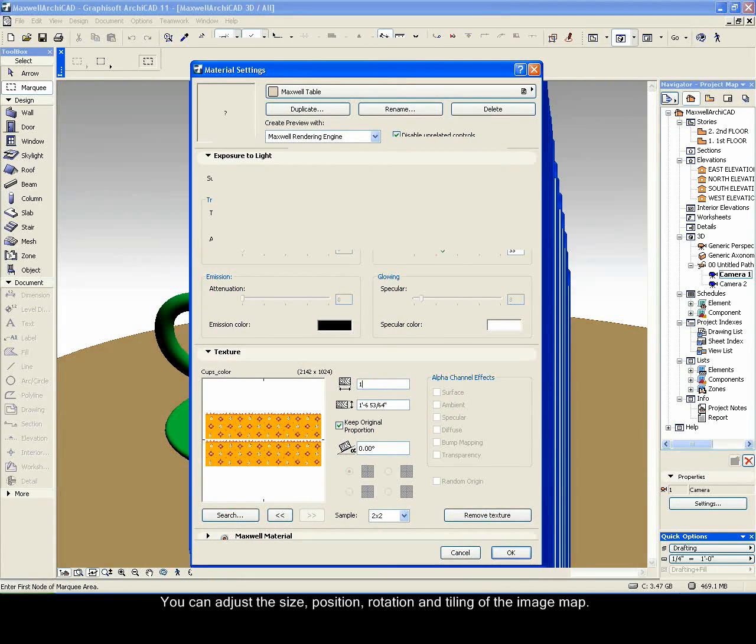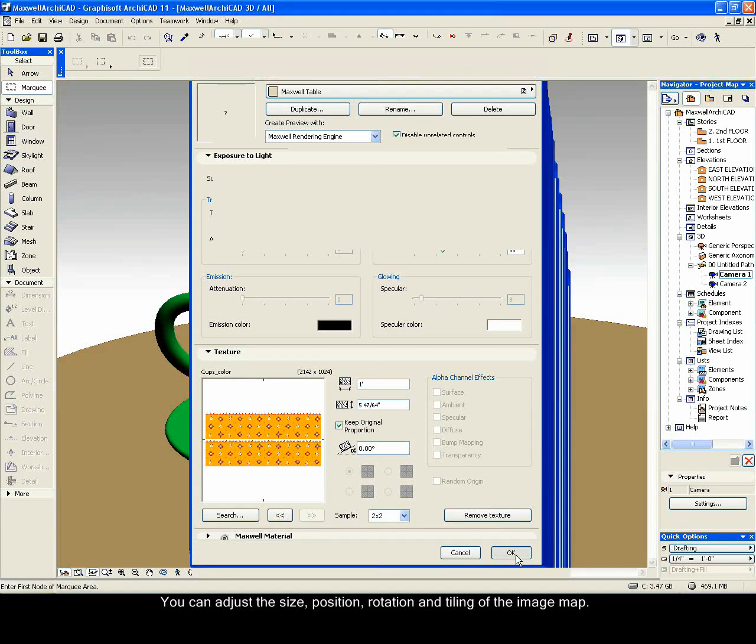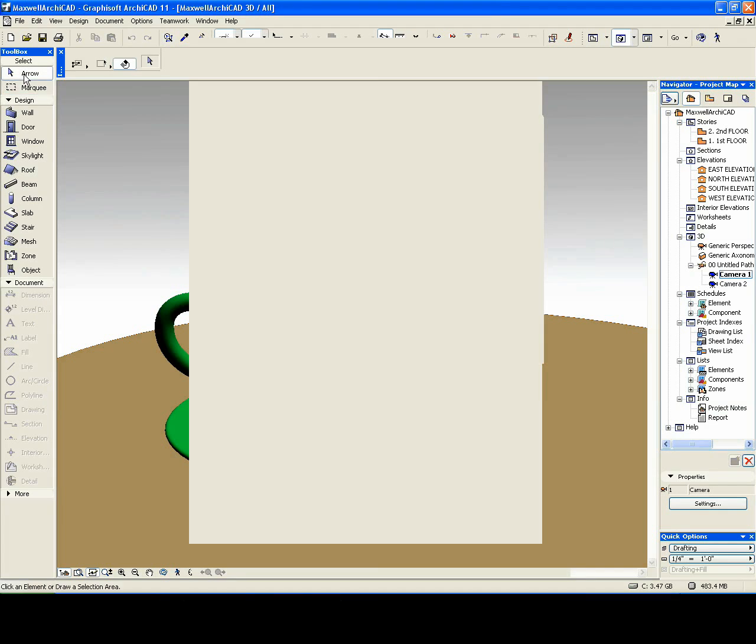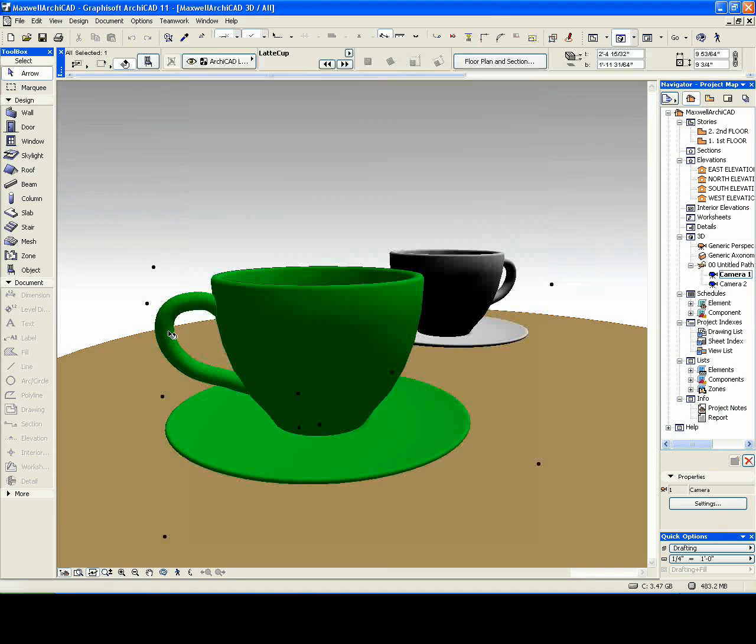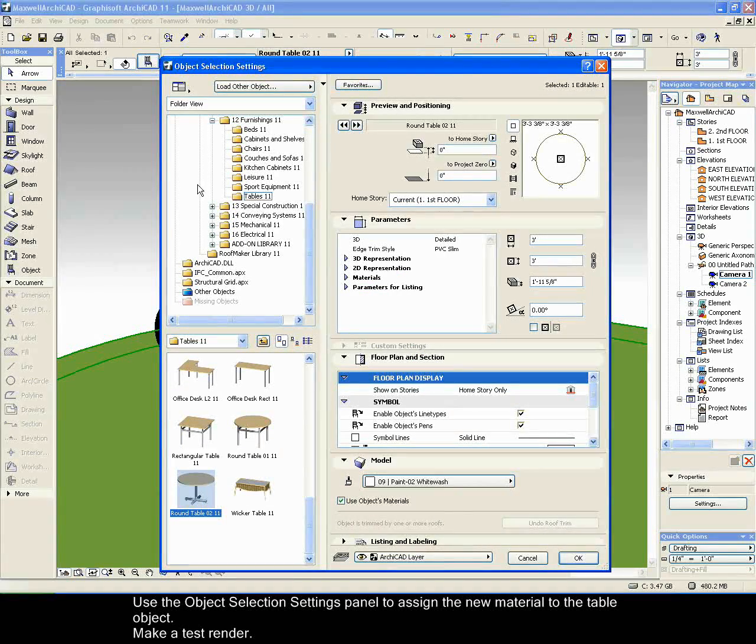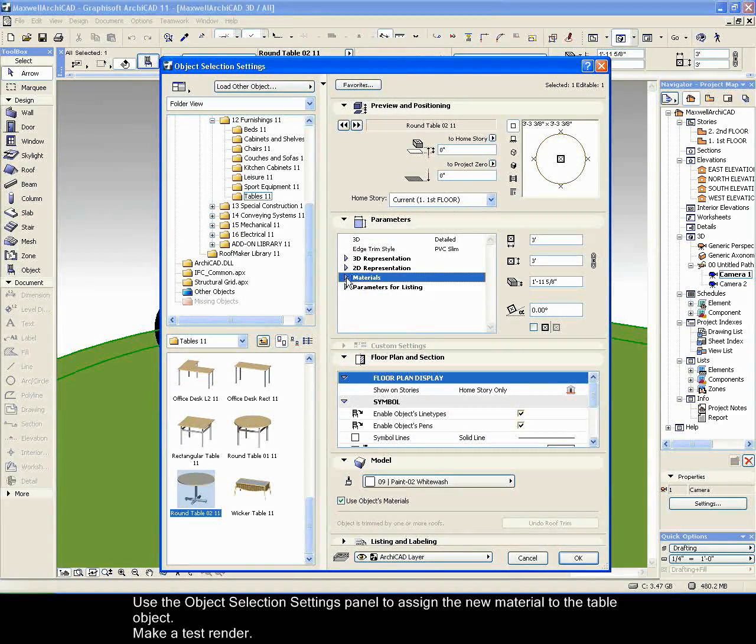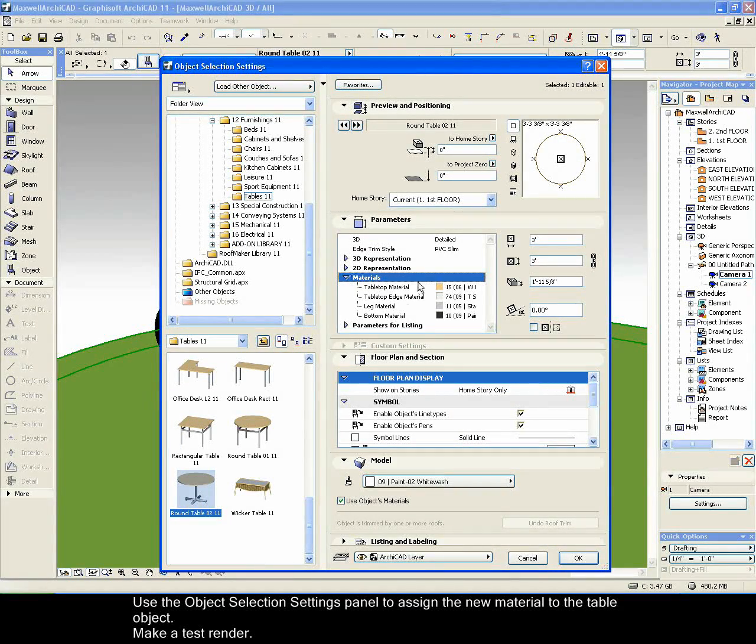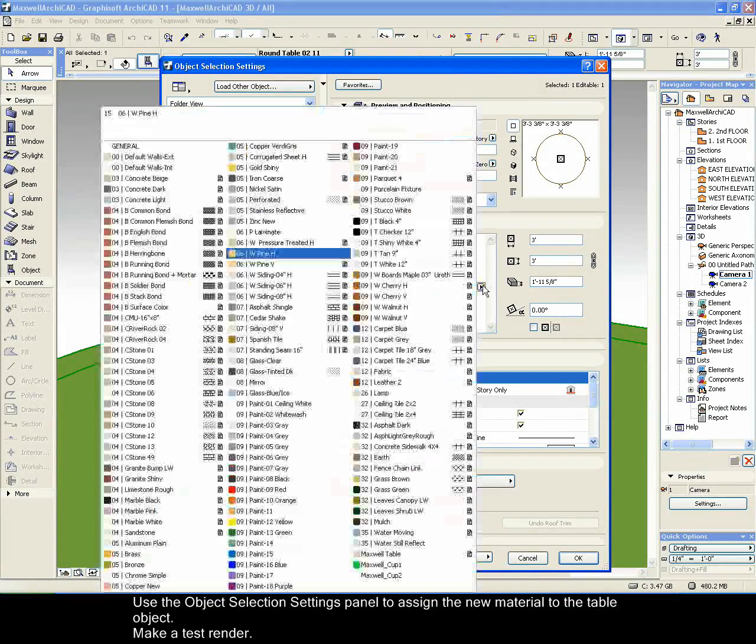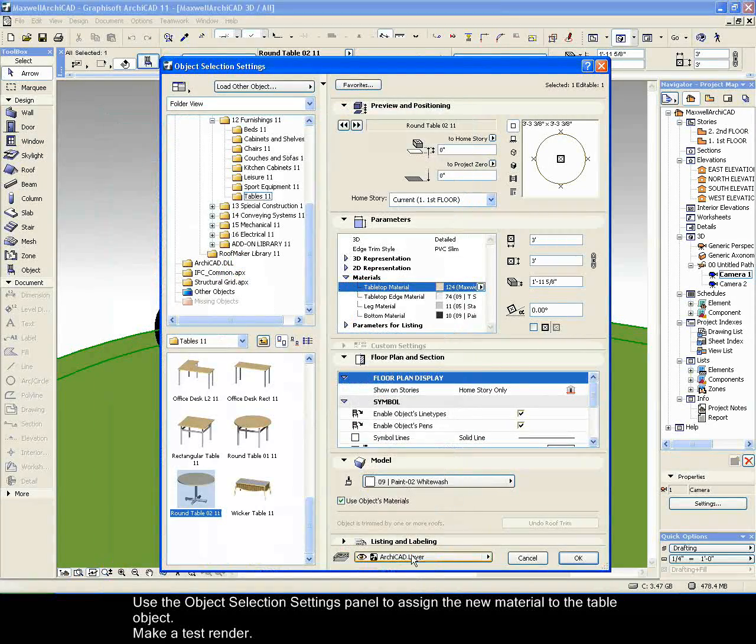You can adjust the size, position, rotation and tiling of the image map. Use the object selection settings panel to assign the new material to the table object. Make a test render.